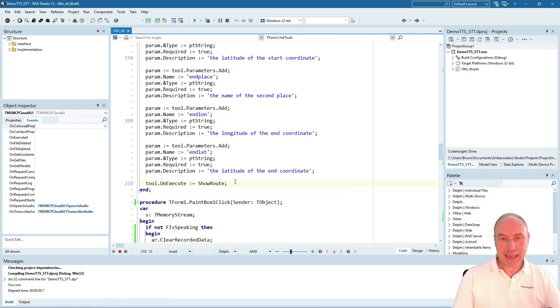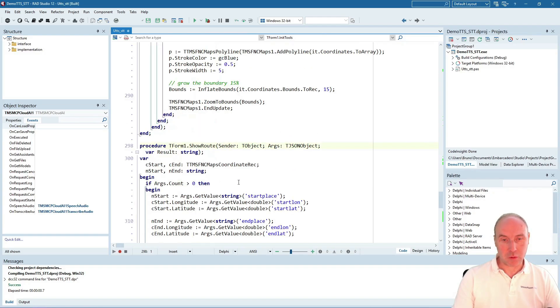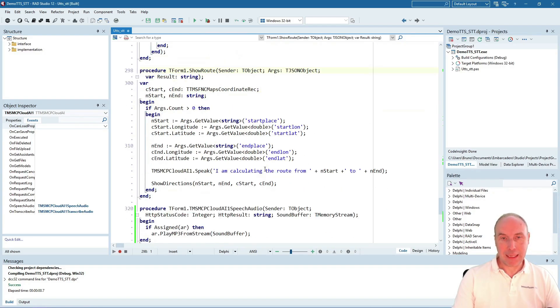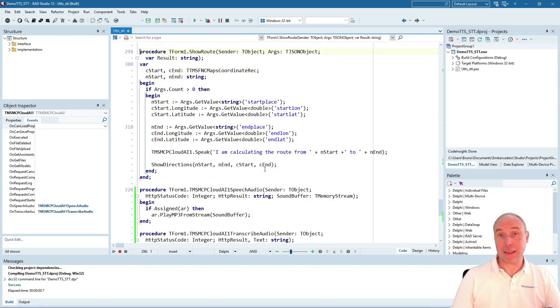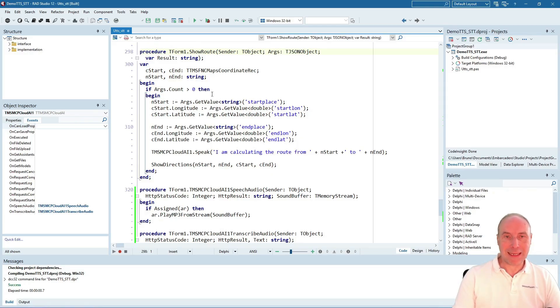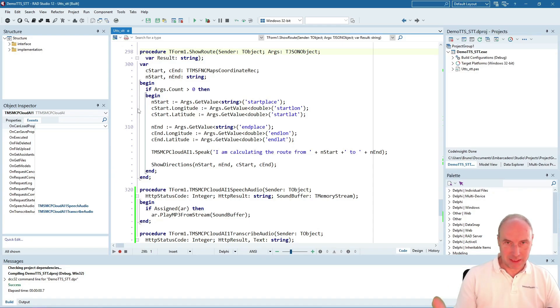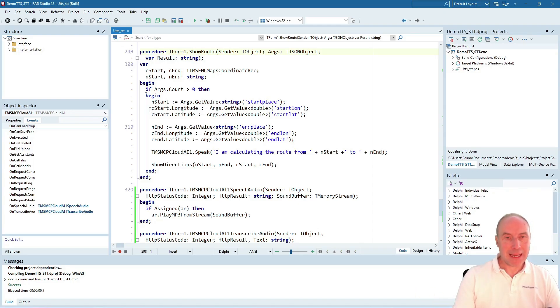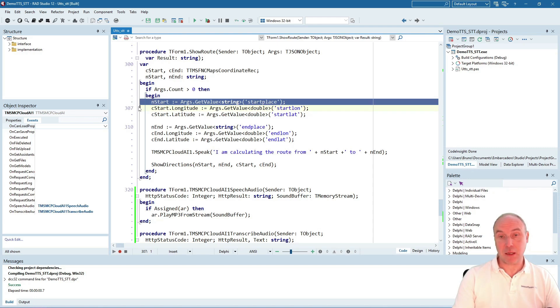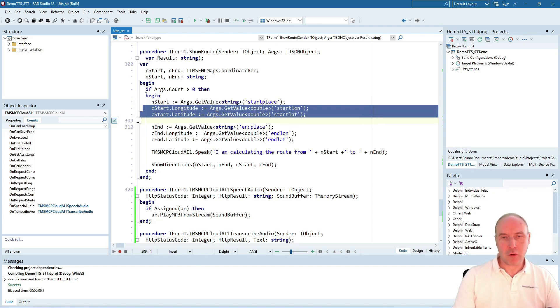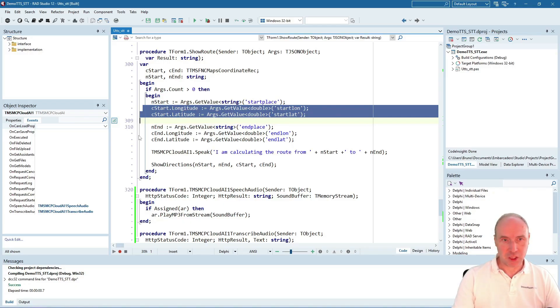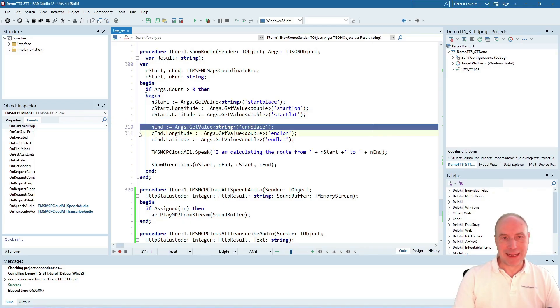Looking at the ShowRoute method, we see it will parse the six parameters passed to this function call, capturing the start location name and geocoordinates, and the end location name and geocoordinates.